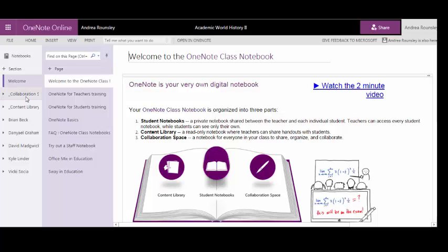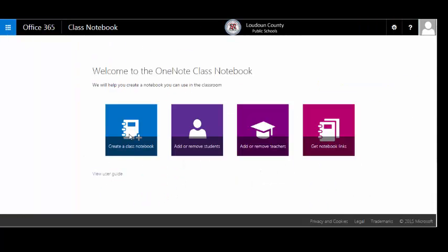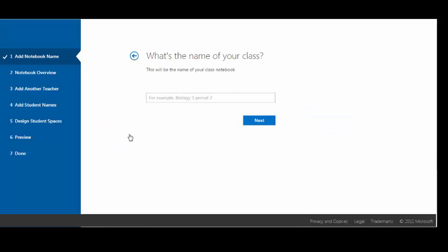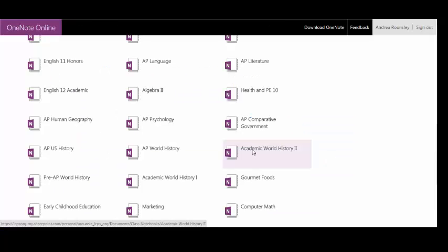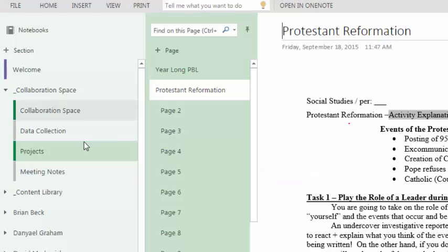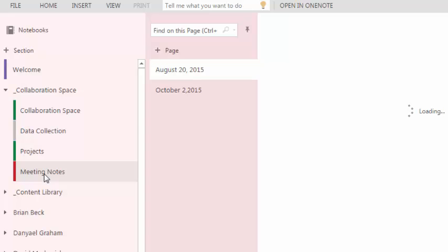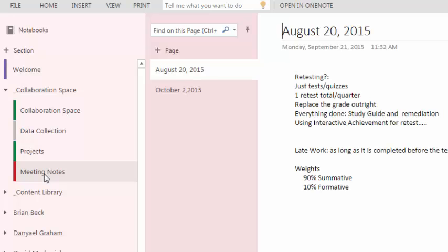OneNote notebooks can also be shared, and class notebooks can be set up to have all students in the same class work within a common notebook. You can also create teacher notebooks where all the teachers from a CLT share and work within a common notebook to collaborate and plan lessons together.